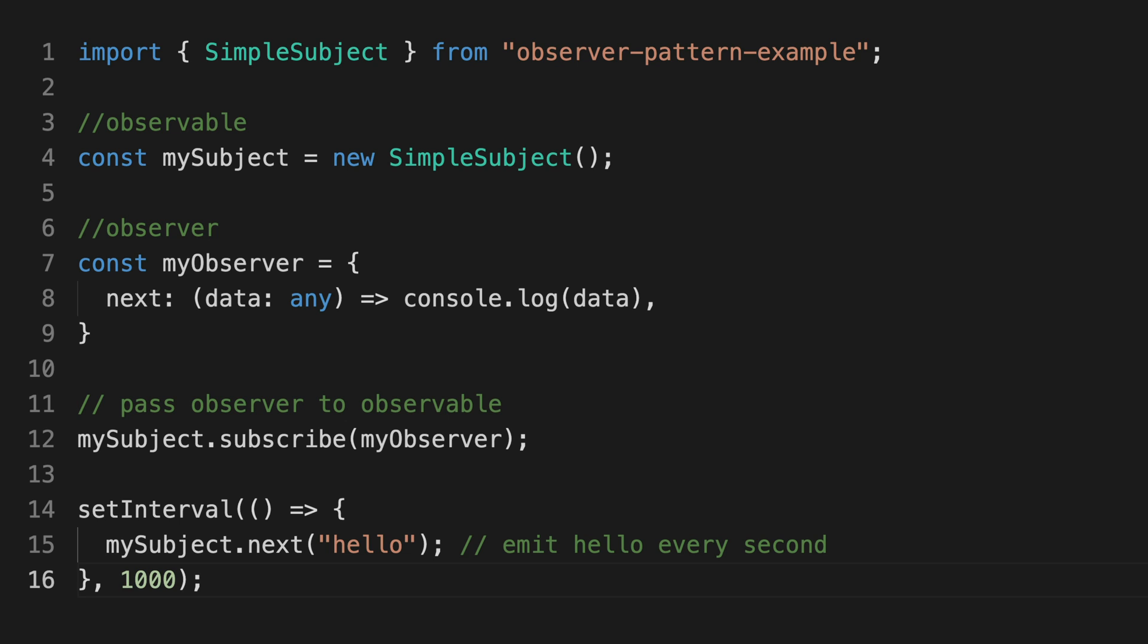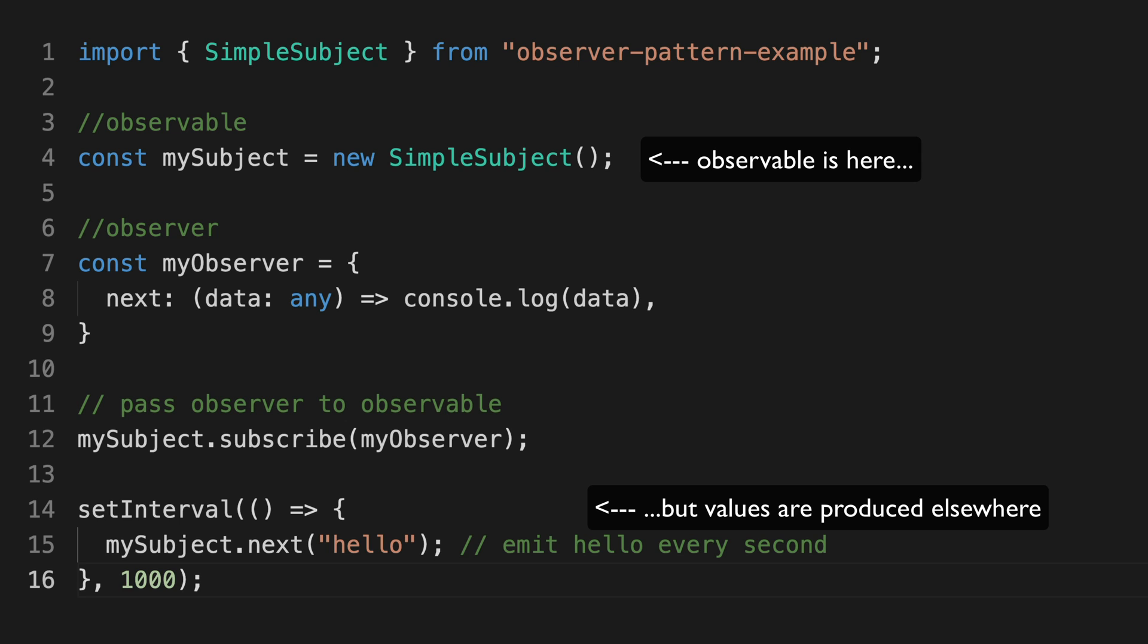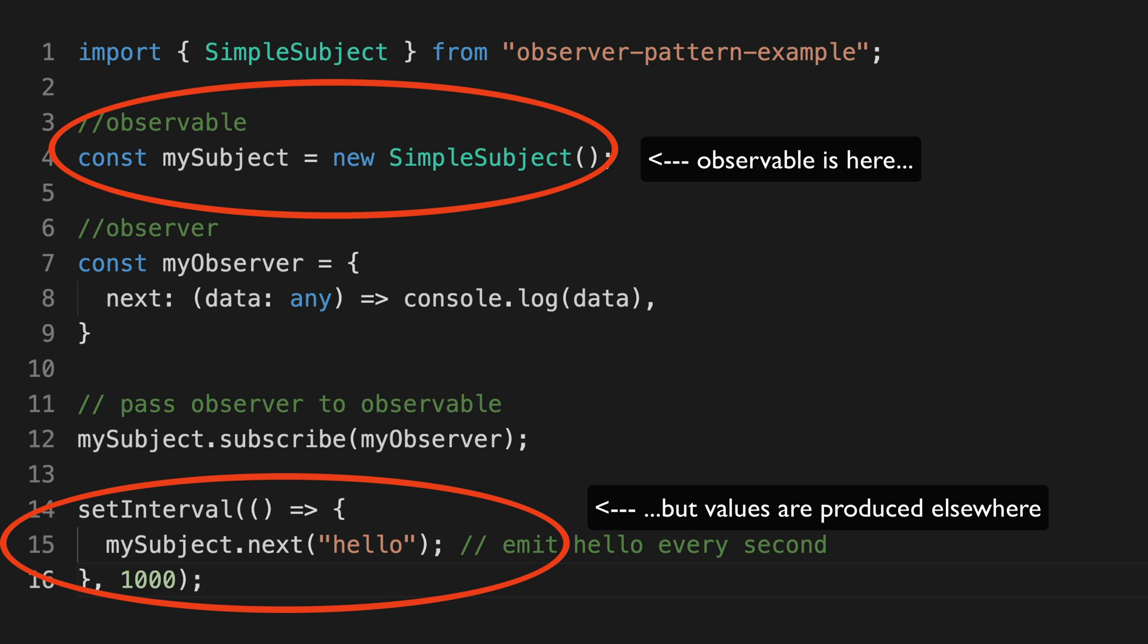With a hot observable like this subject, the values are produced outside of the observable itself. We create an instance of our subject like this, then we can produce values however and wherever we want in our code, and then we pass that value to the subject by calling its next method.